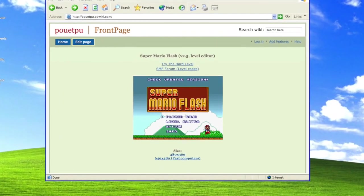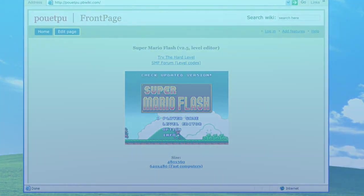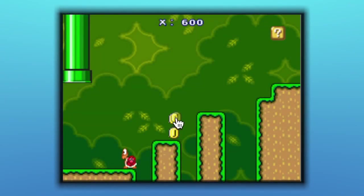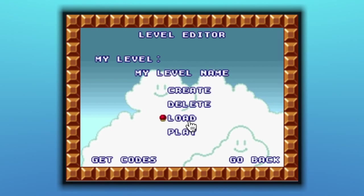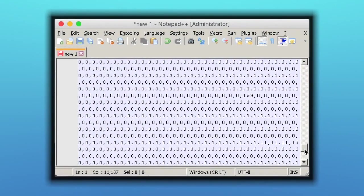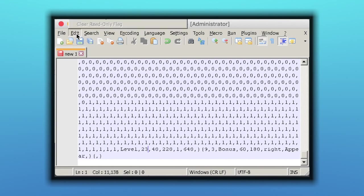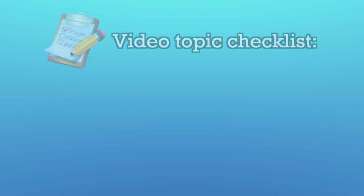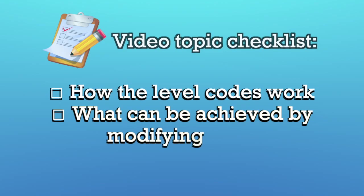Super Mario Flash was a very popular Flash-based Mario fan game, made in 2007. It includes a level editor which allows players to share their creations by copying a code that can be shared and pasted back into the game to load stages. The codes, which store everything the game needs to reconstruct a level, can be manually manipulated to cause things to happen that are not normally possible within the editor itself. This video will cover how the level codes work and what can be achieved by modifying them.